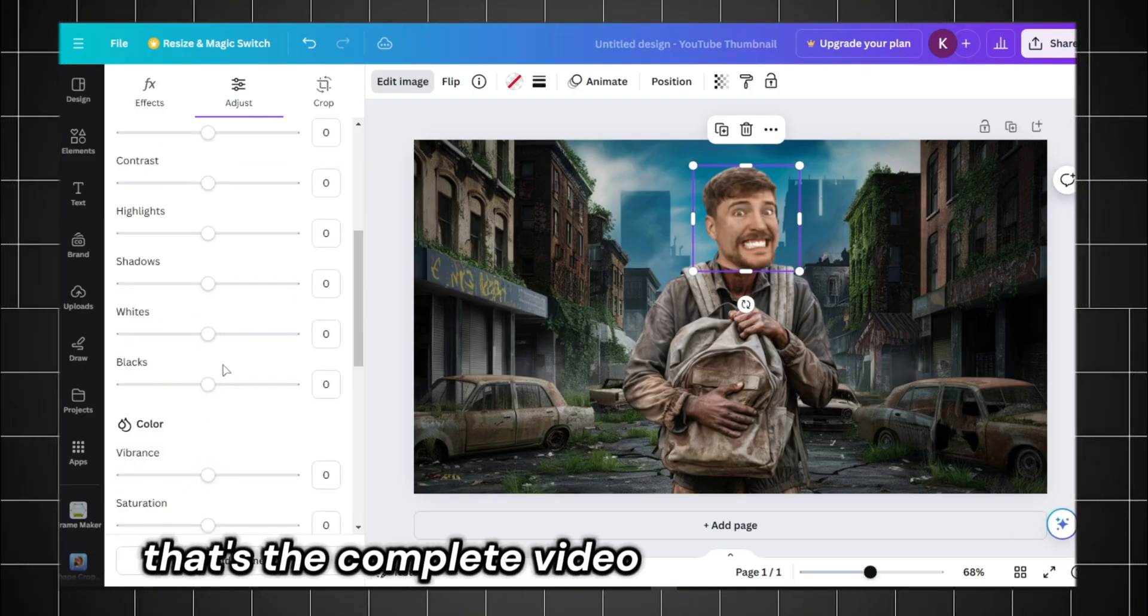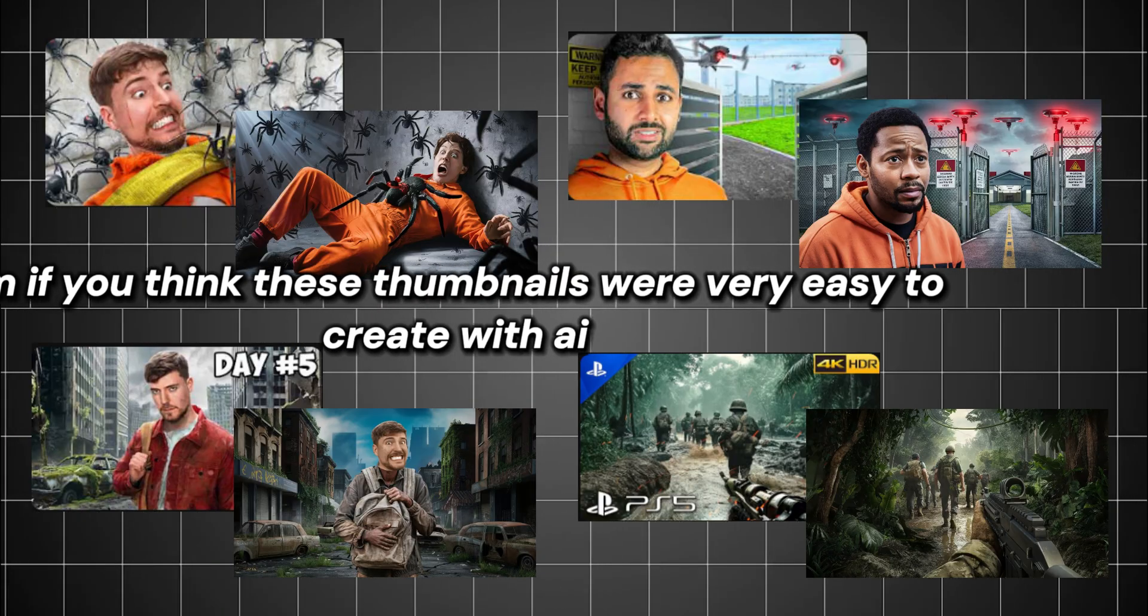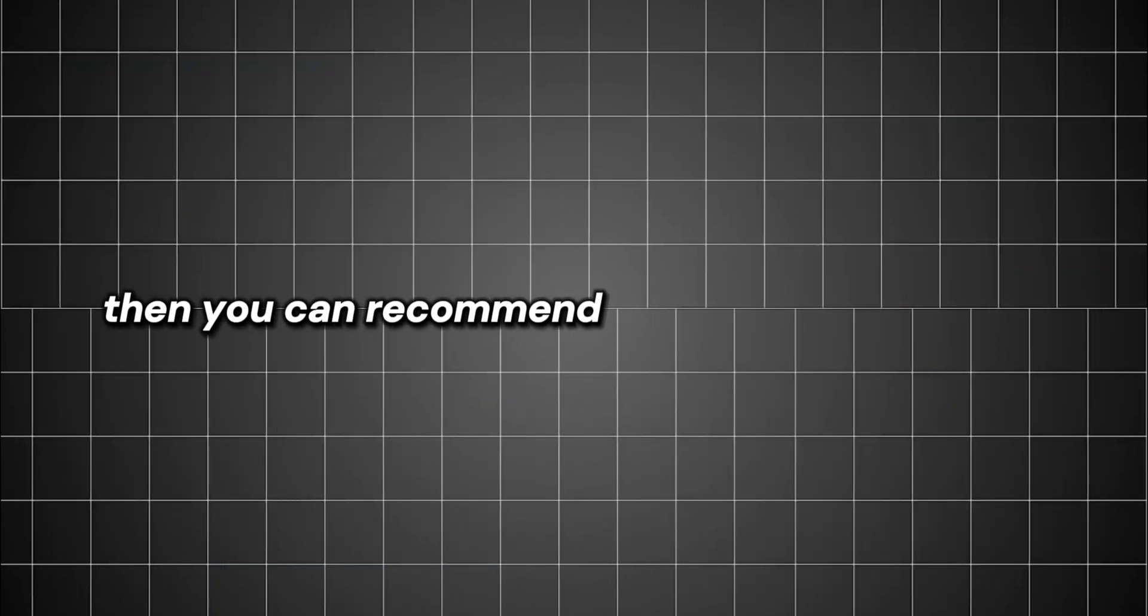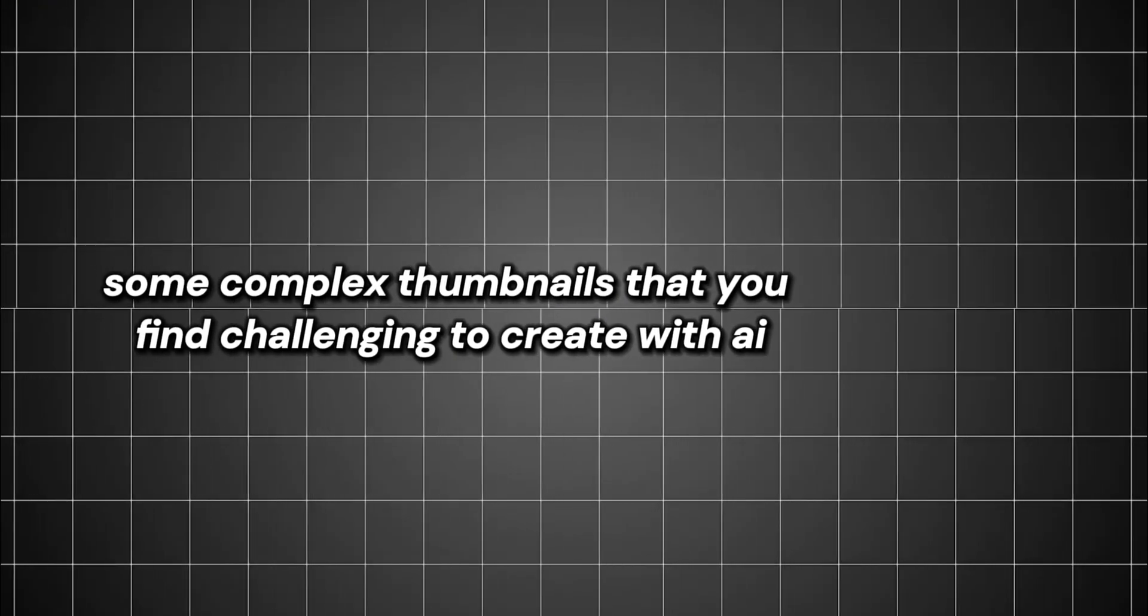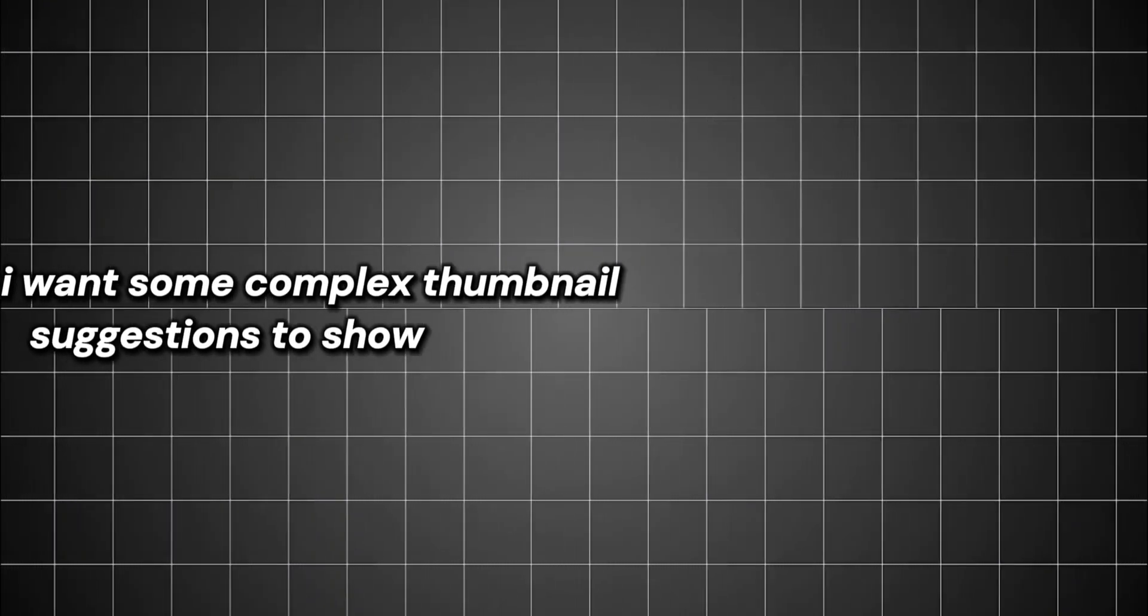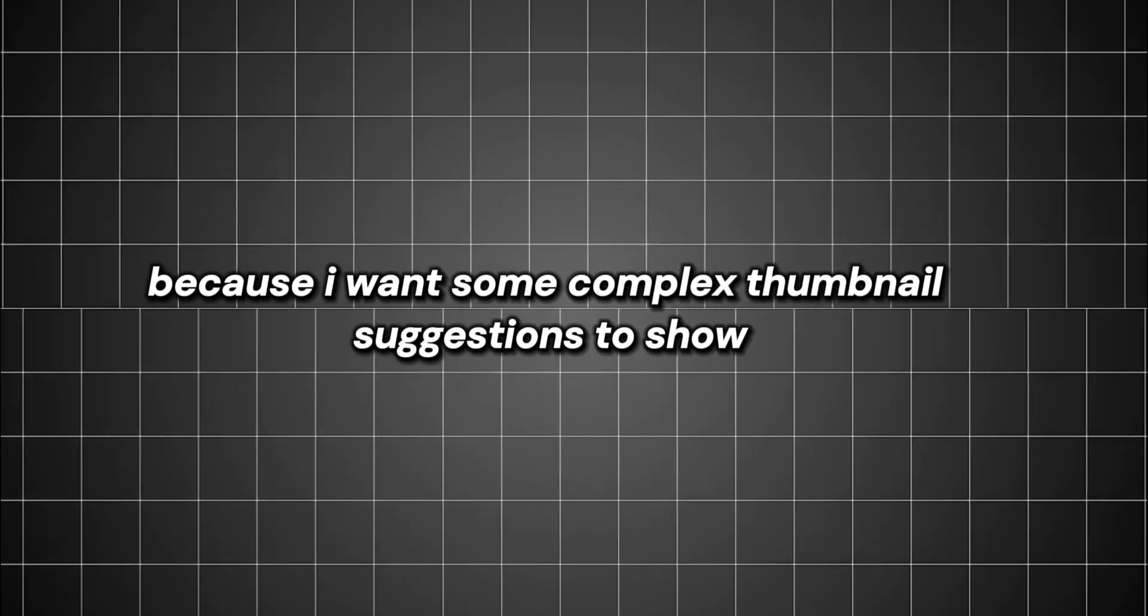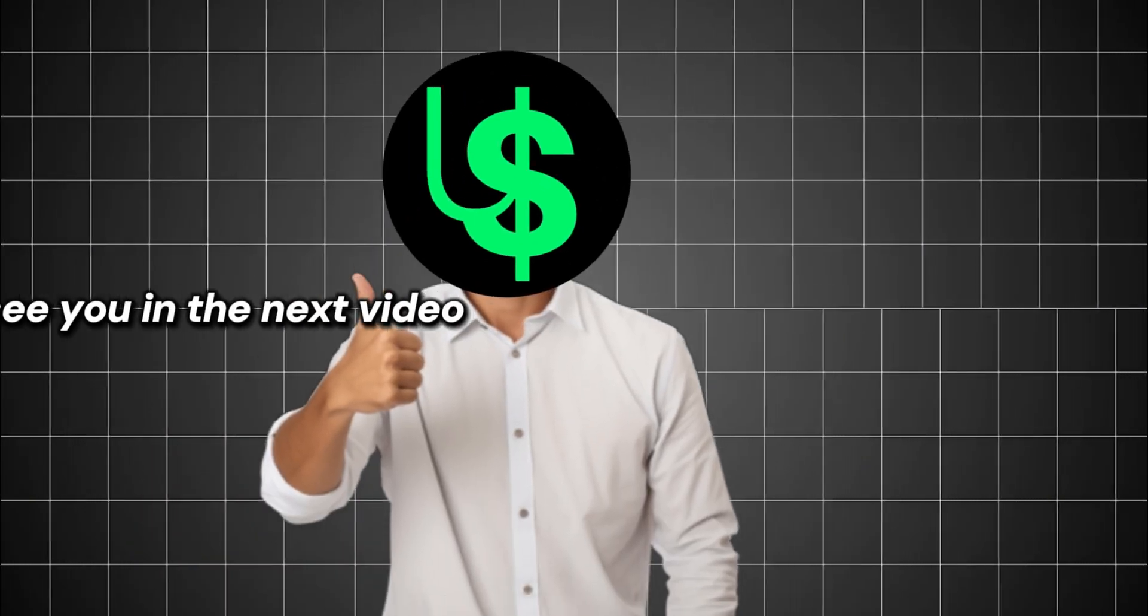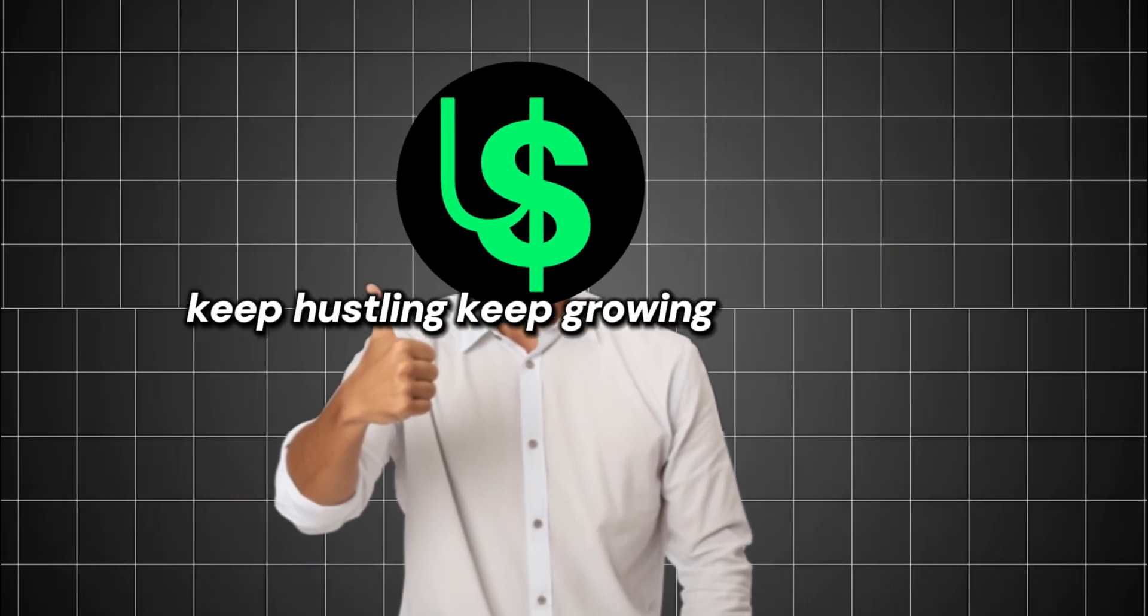If you think these thumbnails were very easy to create with AI, then you can recommend some complex thumbnails that you find challenging to create with AI. Comment the video link because I want some complex thumbnail suggestions to show in the second part of this video, or in the next video. Keep hustling, keep growing.